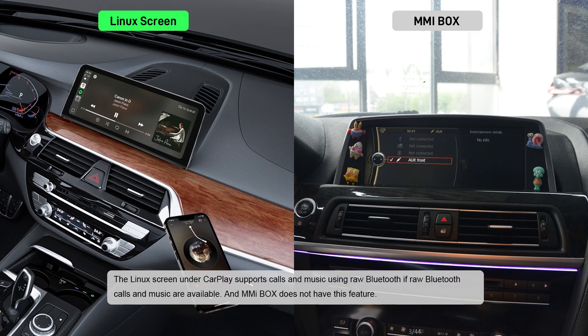The Linux screen supports chords and music using raw Bluetooth. If raw Bluetooth chords and music are available, the MMI bug does not have this feature.